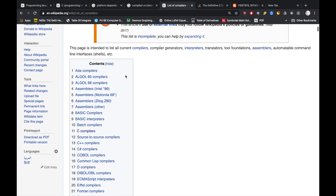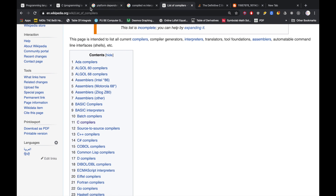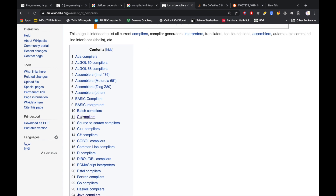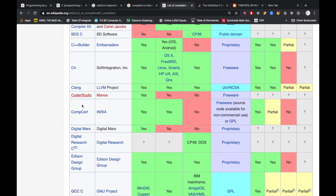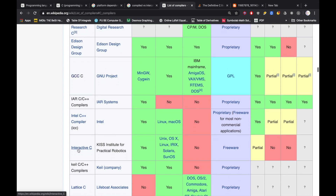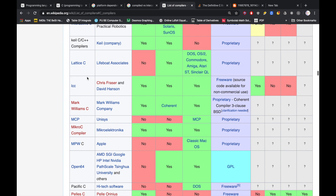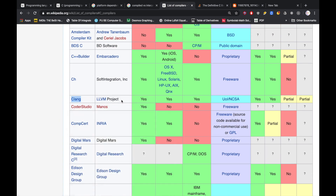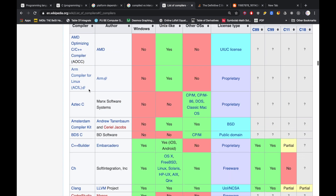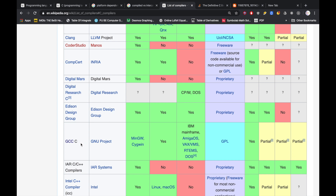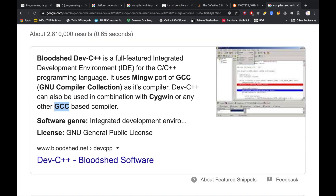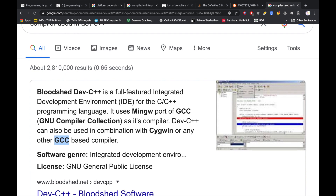A C compiler is available and you can use the link in the description. There are many compilers available, and the most popular ones are GCC and LLVM. Compilers can also be run directly from the command line.